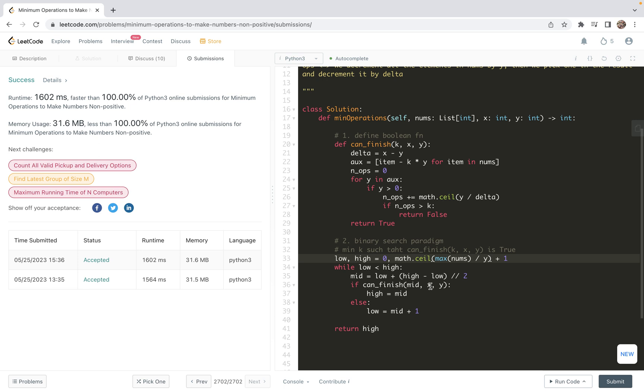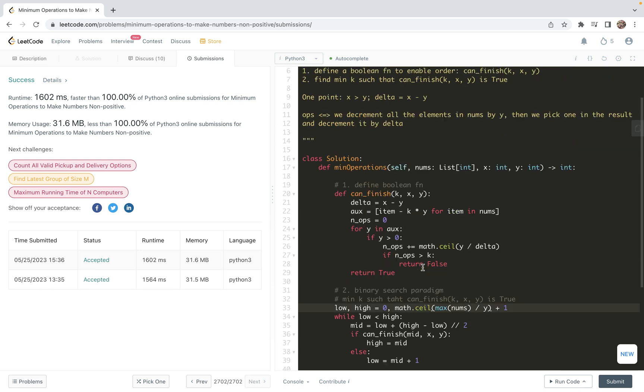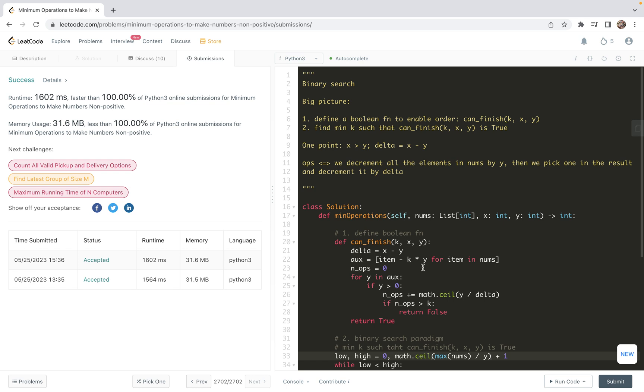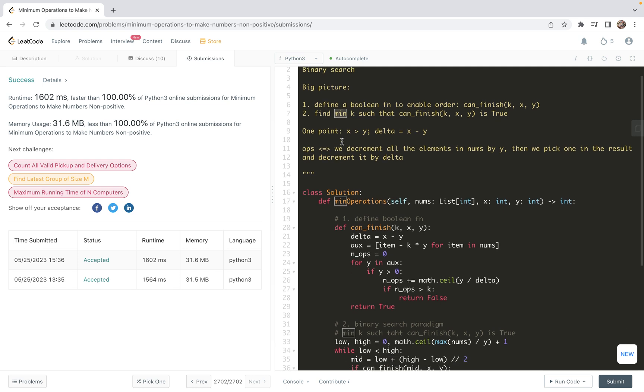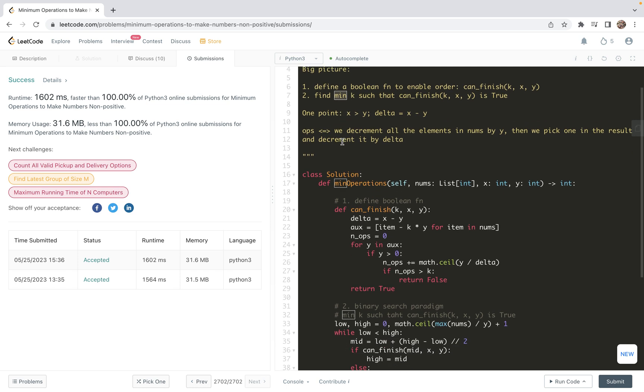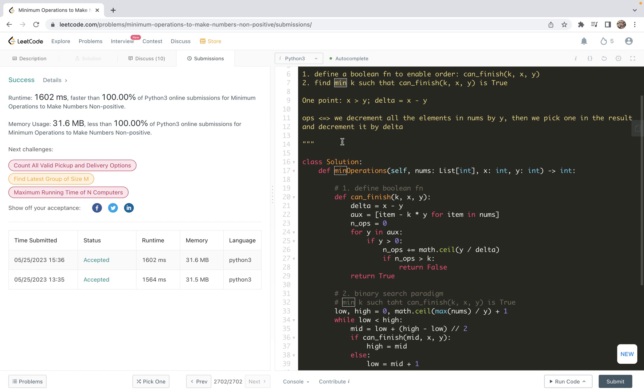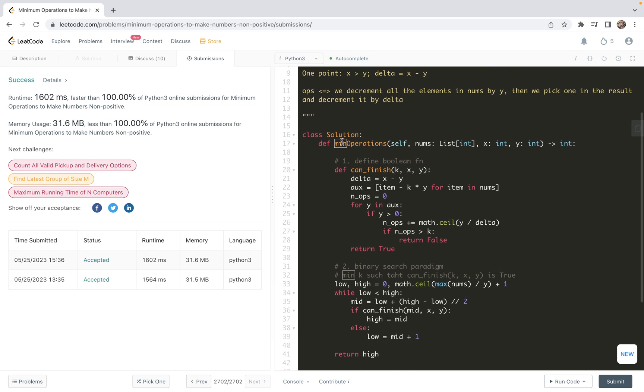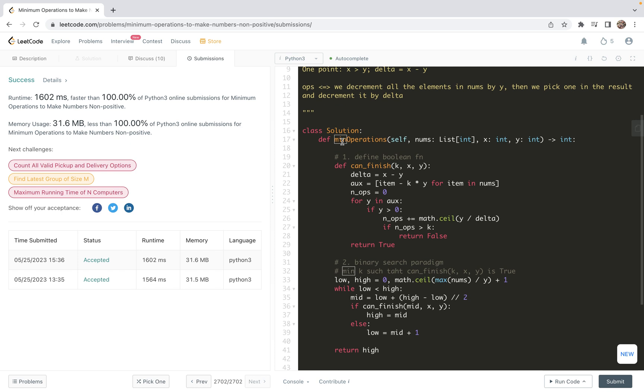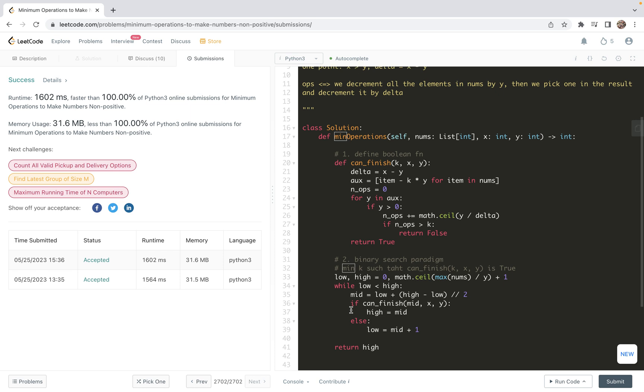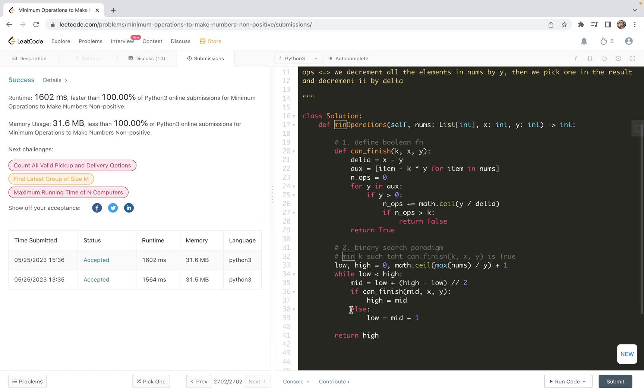Here, let's take notes for the binary search pattern. Typically, for such problems, we can first define a boolean function to enable binary search - in other words, we produce order or monotonicity in mathematical language. Then we transform the problem into an optimization problem, either minimization or maximization. Then we do binary search. When we do binary search, we need to pay attention to three ingredients: one is searching range or searching space, the second is a shrinkage pattern, and the third one is a return.